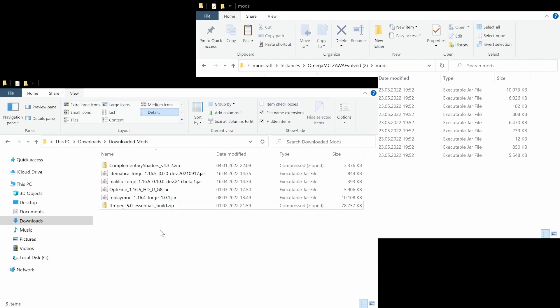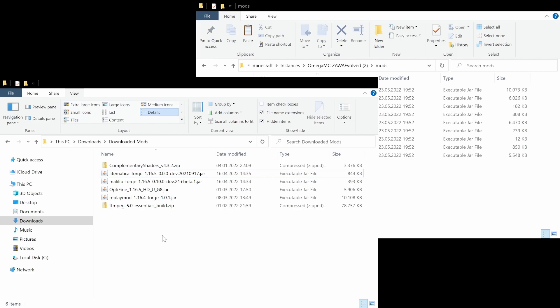In this folder I have collected all the files that we are going to need to install Optifine, Replay mod, and Lightmatica. For all of these it's super important that we have the right version — we need the 1.16.5 version of all those mods so that they will work well with the Sava modpack. For Replay mod there's only a 1.16.4 version but this one works very well as well.